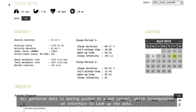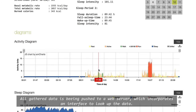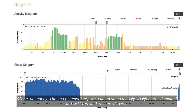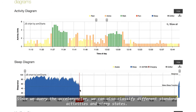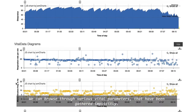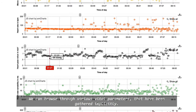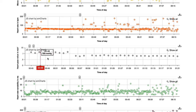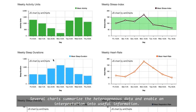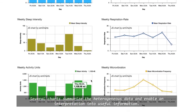All gathered data is pushed to a web server which incorporates an interface to look up the data. Since we query the accelerometer, we can also classify different standard activities and sleep states. We can browse through various vital parameters that have been gathered implicitly. Several charts summarize the heterogeneous data and enable interpretation into useful information.